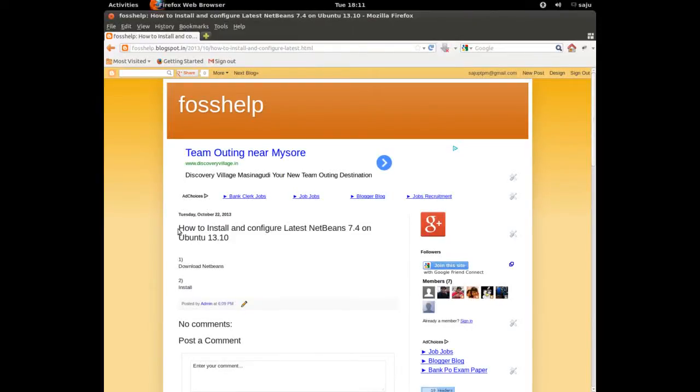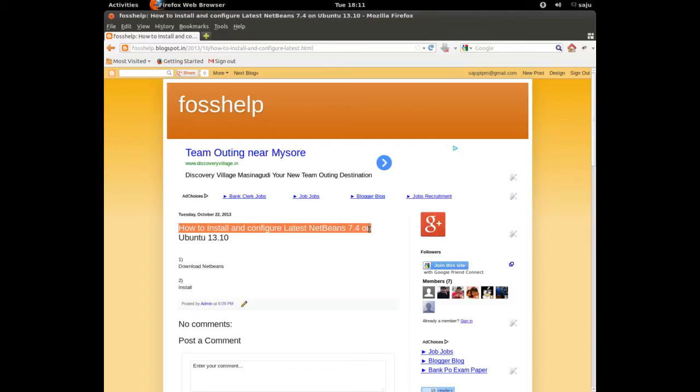In this video I will show you how to install and configure the latest NetBeans 7.4 on Ubuntu 13.10.